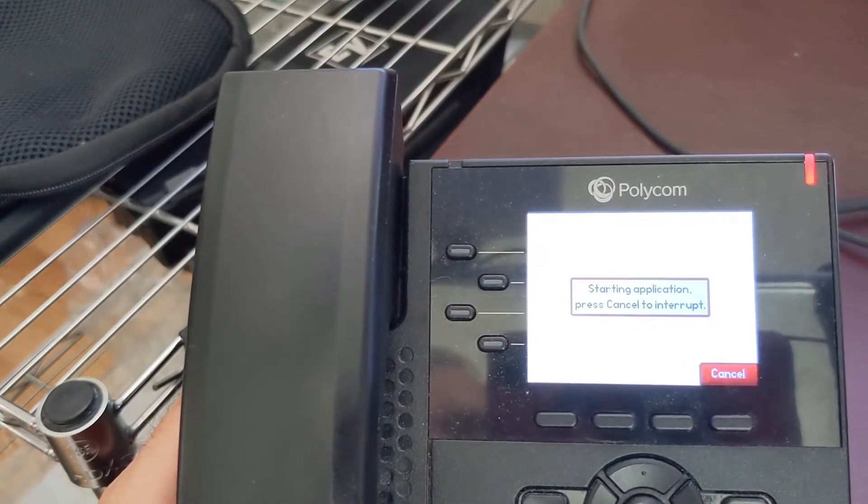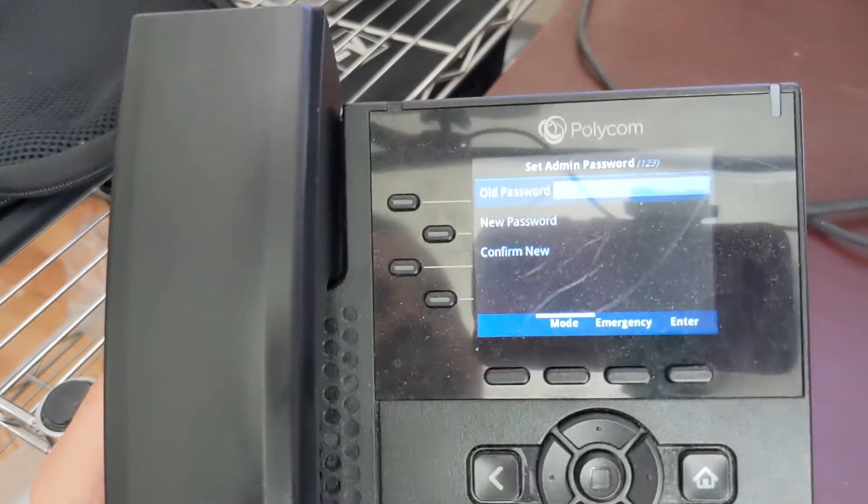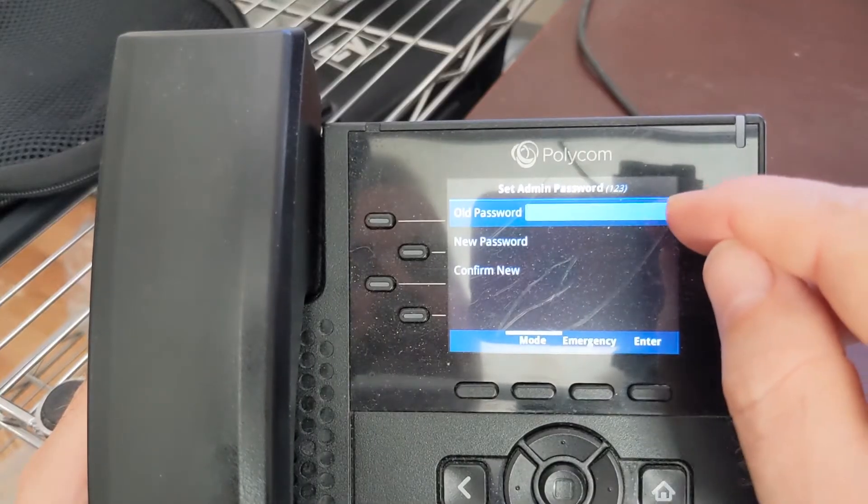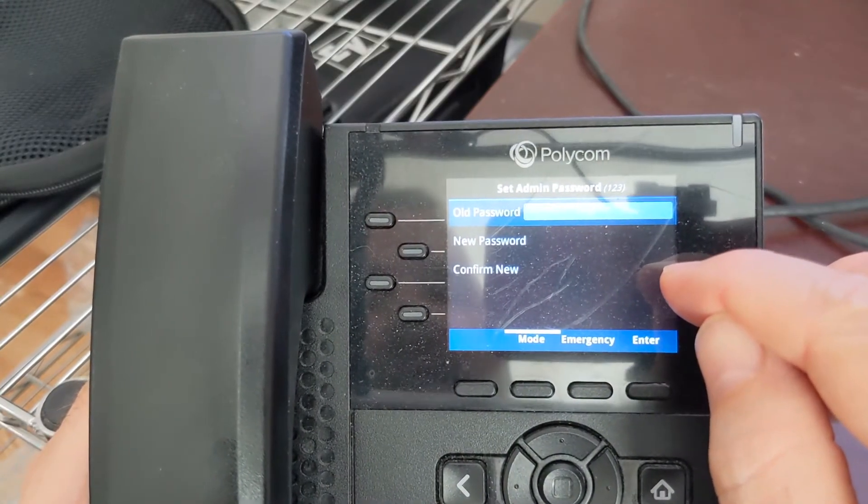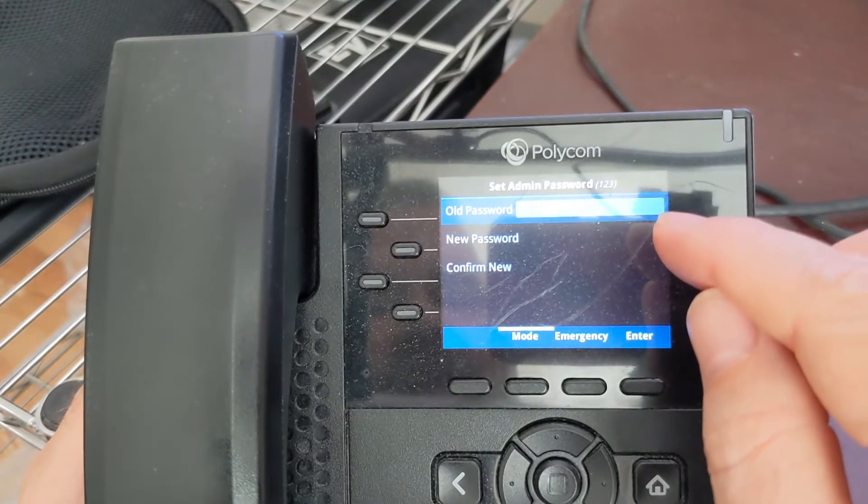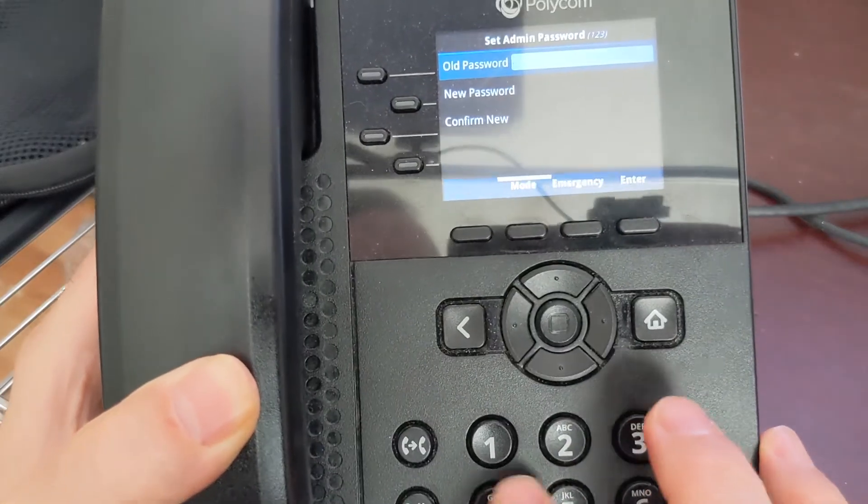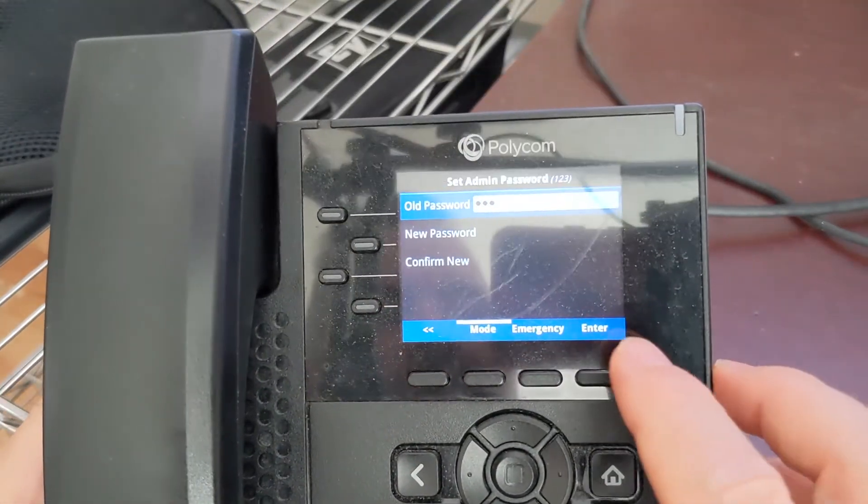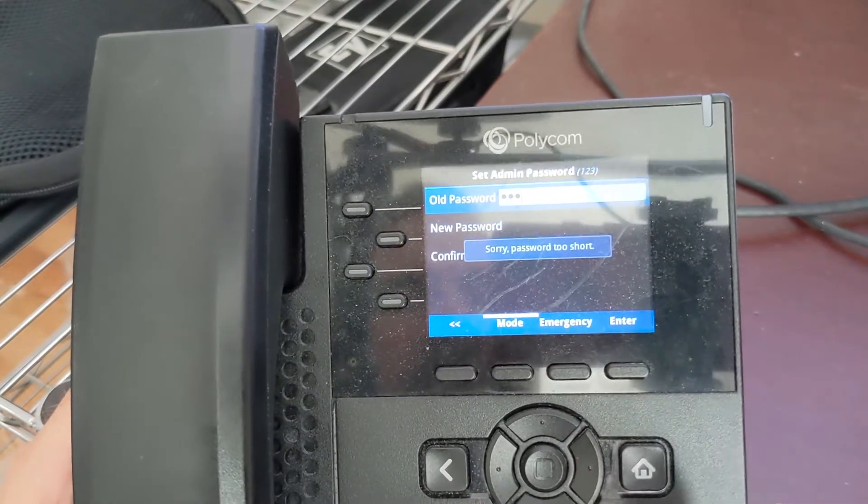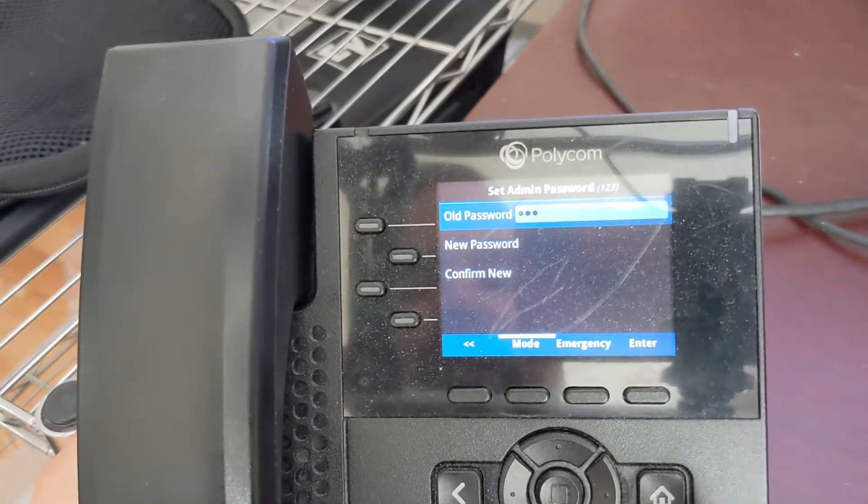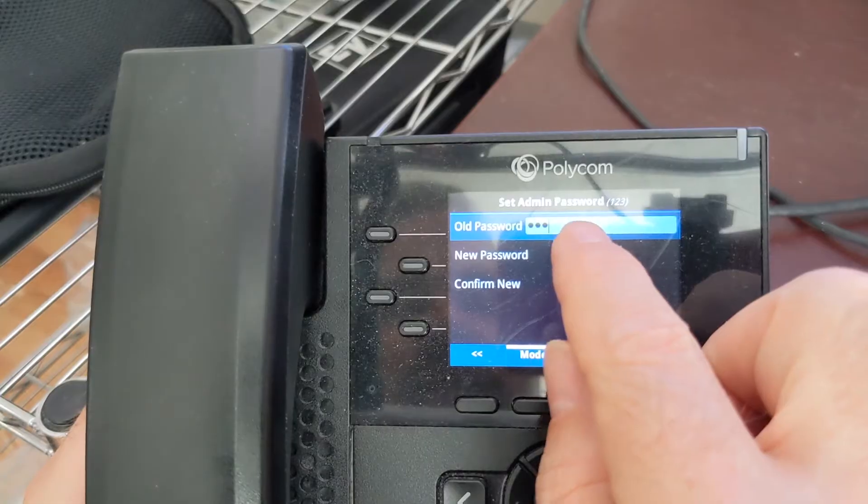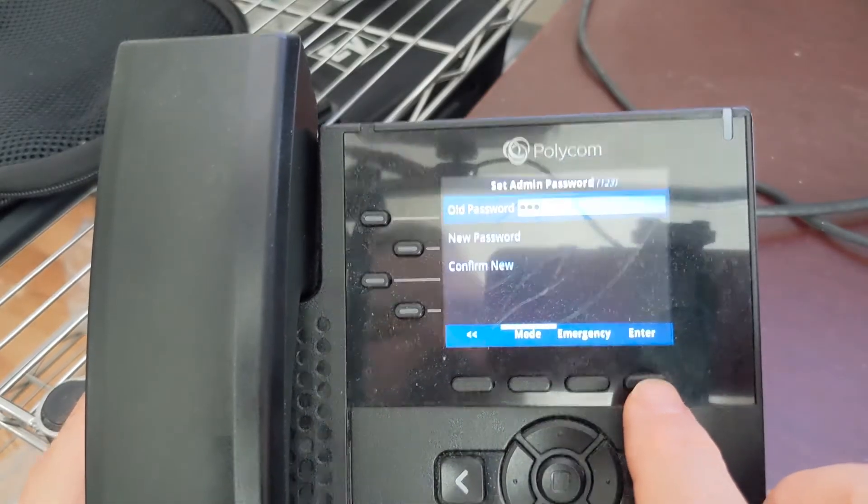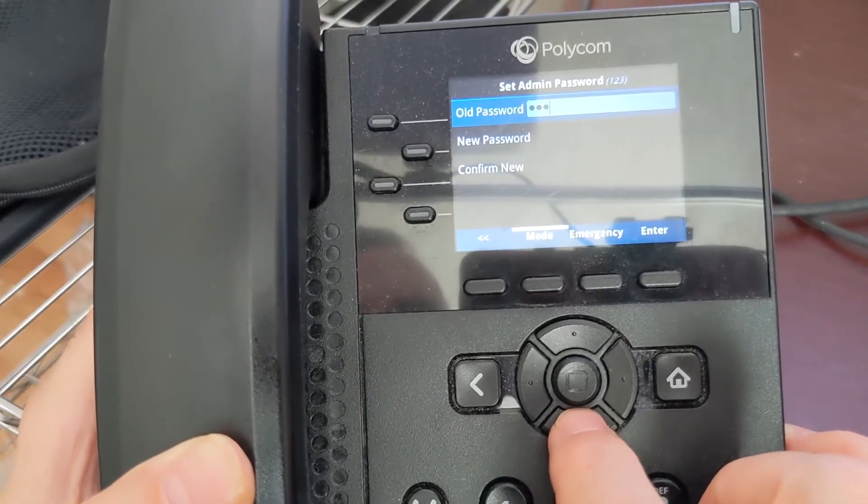Okay, so here's that screen I was telling you about. This is kind of confusing. You've got old password, new password, and confirm new password. Now the old password after you've done a reset is 456. But here's what's confusing. So you type in 456 and you would think the normal thing to do would be to hit the enter key, right? Well, it says 'sorry password too short' and you're like, huh, what did I do wrong?